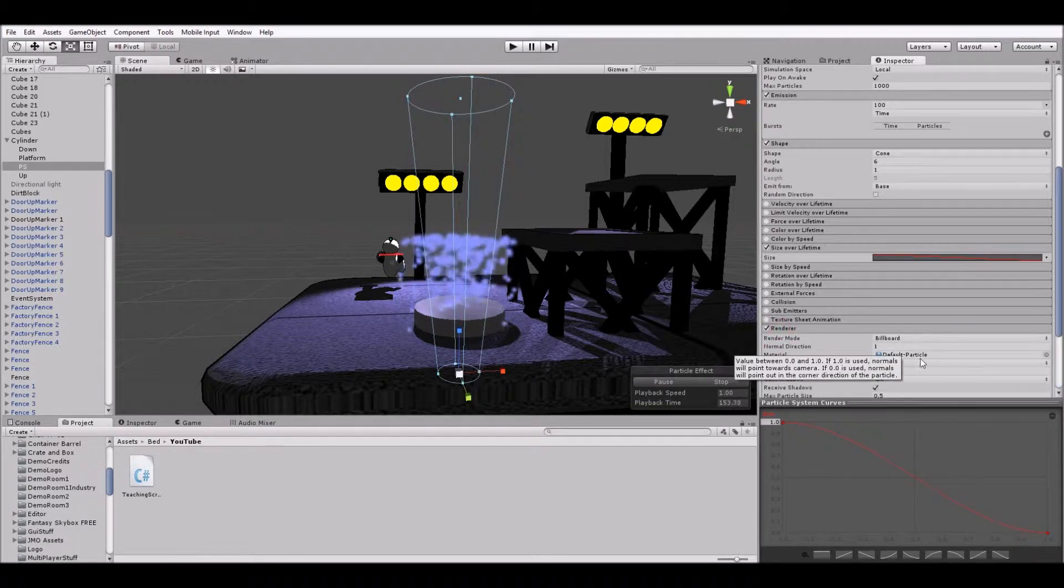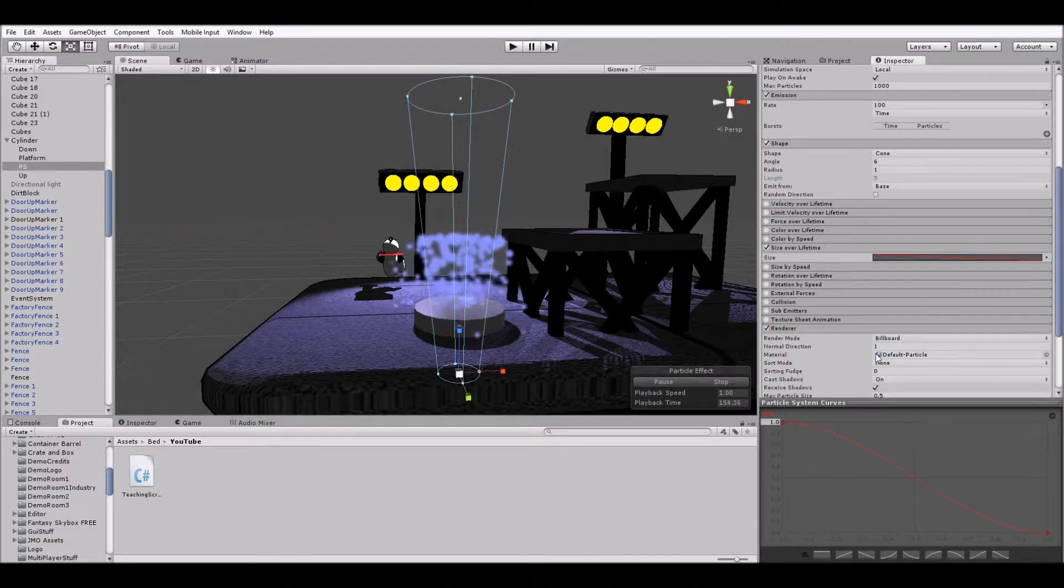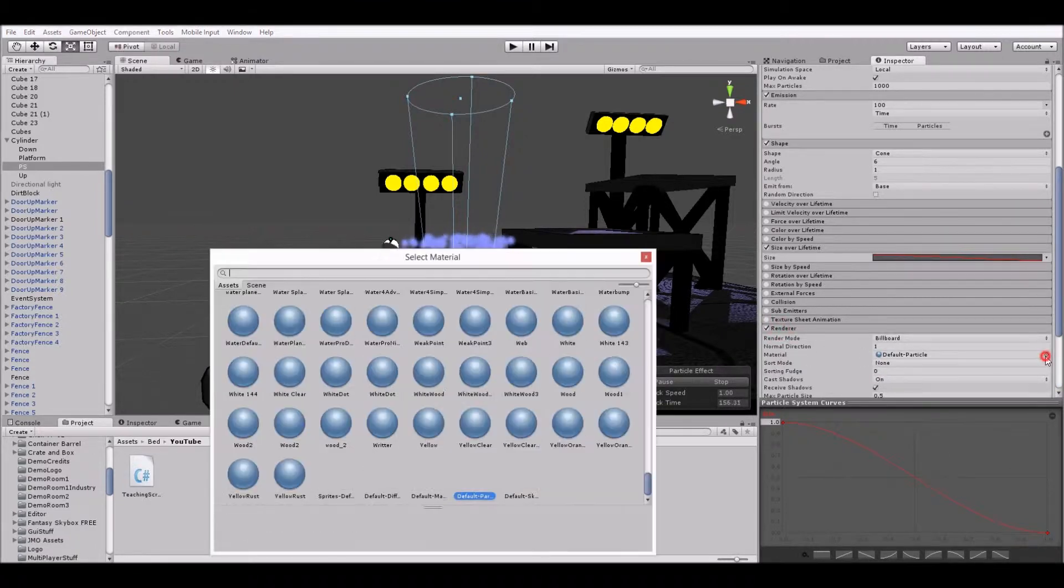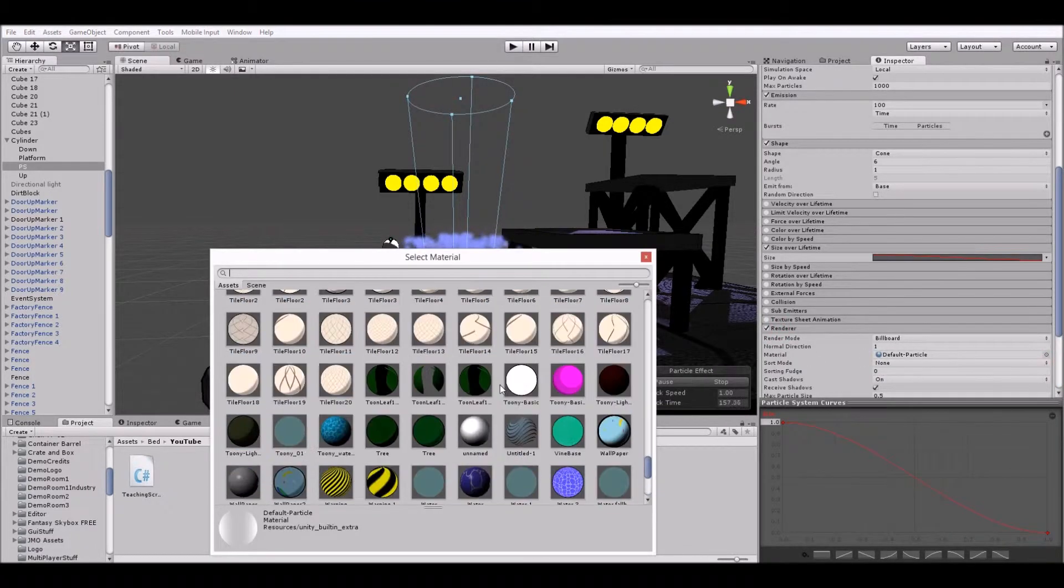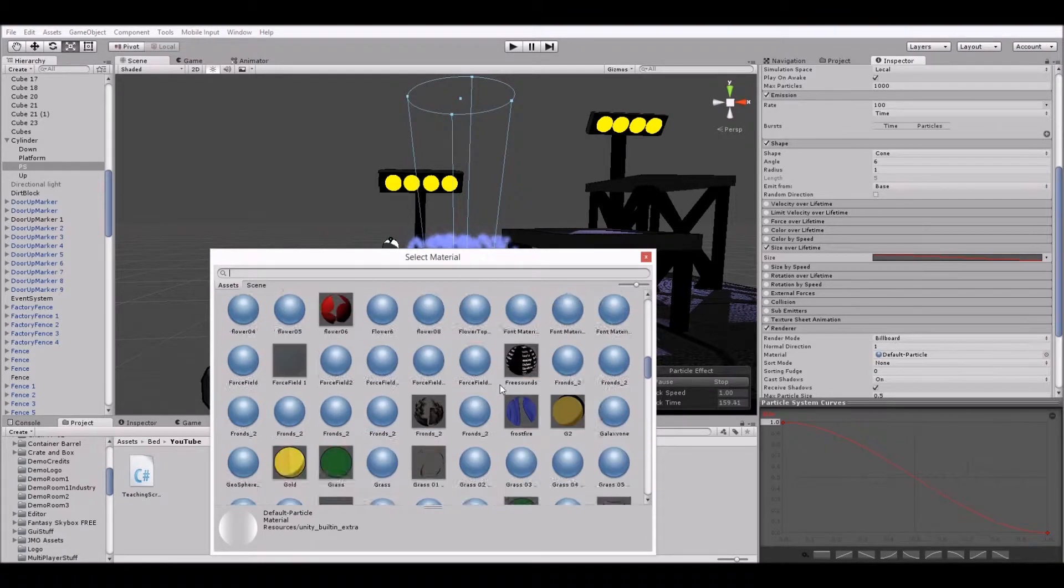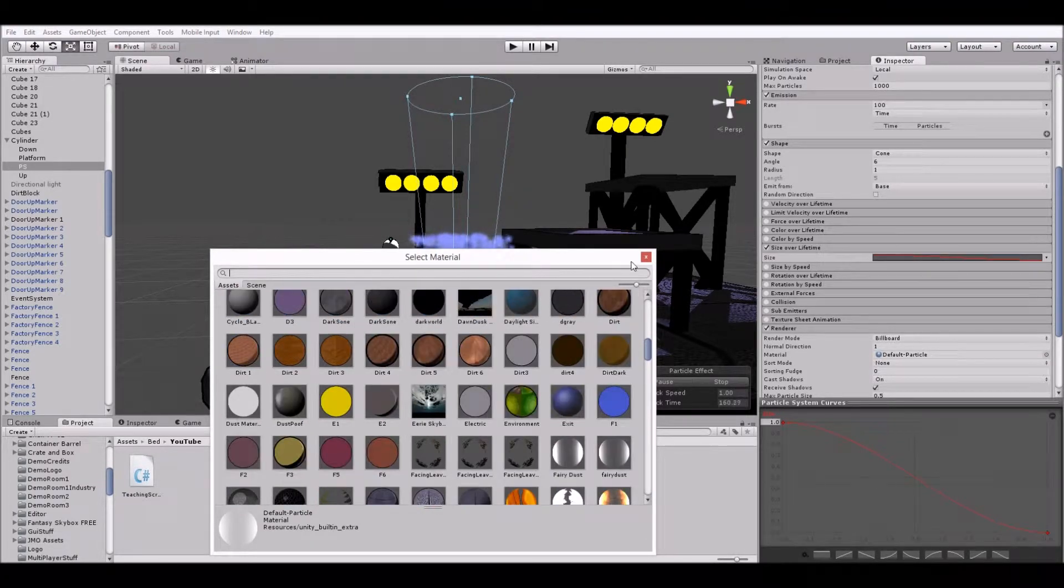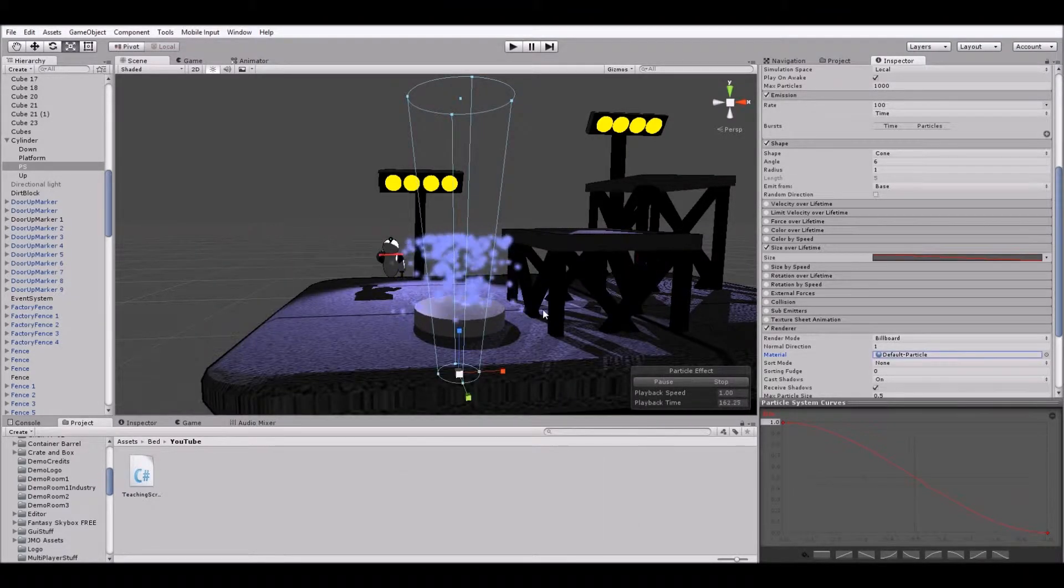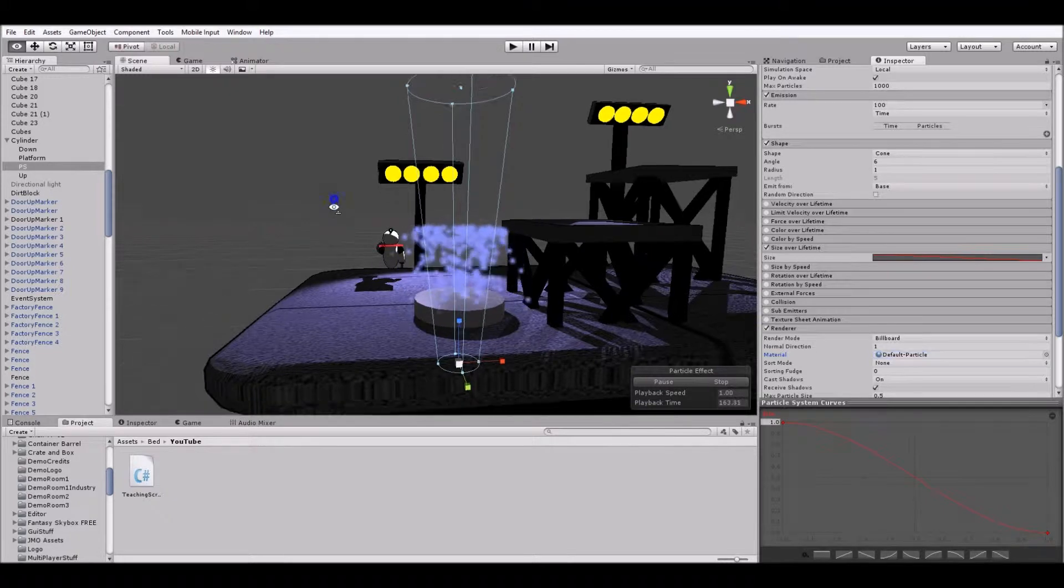But if you did want to add it in, it would simply go into renderer. And where it says material, you can go here and scroll through and find whatever material you want. But for this, we'll just keep it as the default particle.